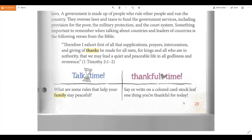Can you get your thankful page out and pause this video to write down one thing that you are thankful for today? All right, I'm hoping you wrote down something you were thankful for — did you do that?